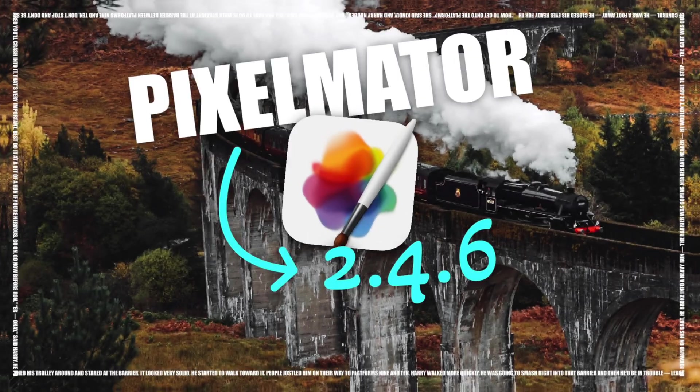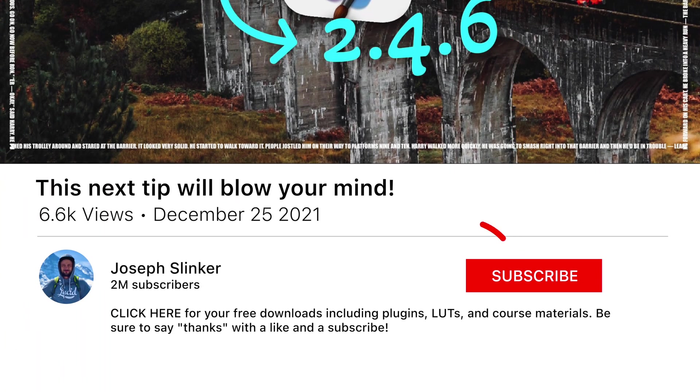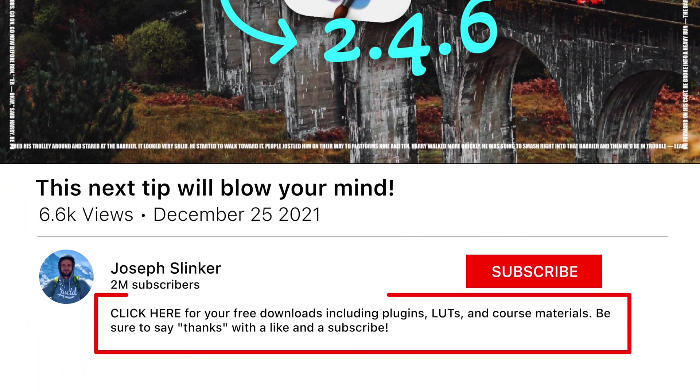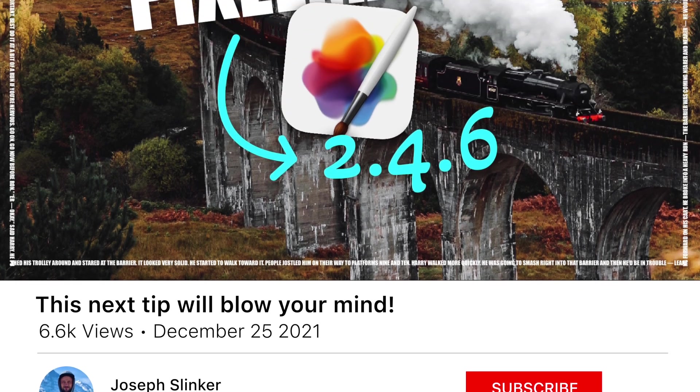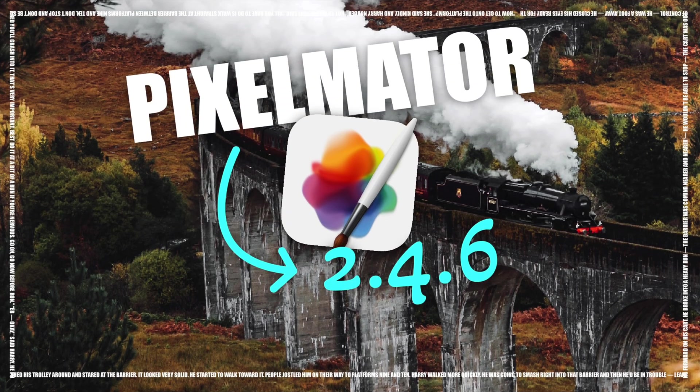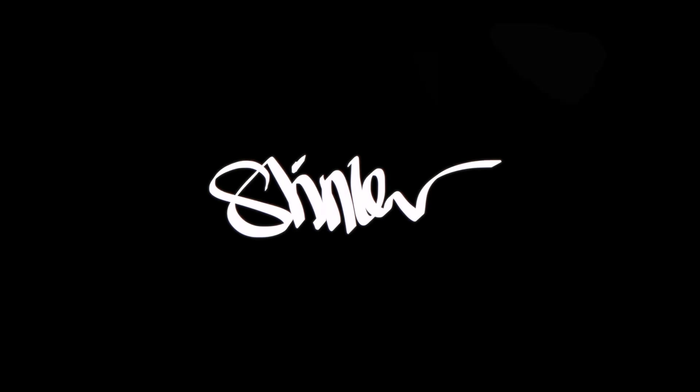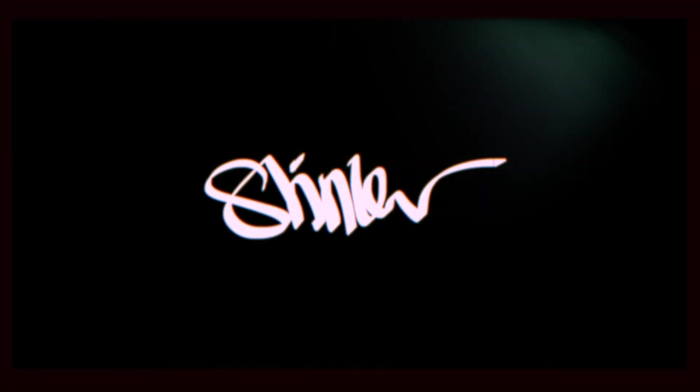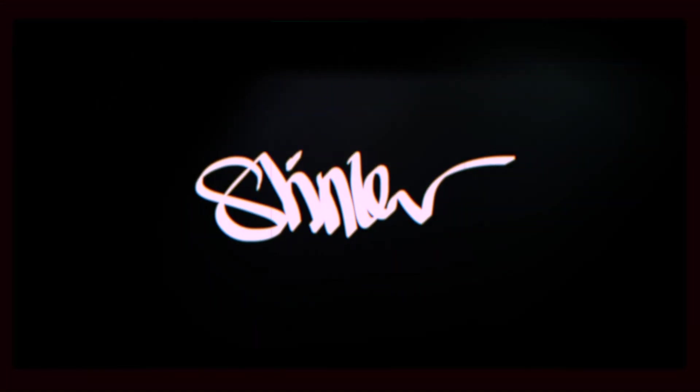And that's it. That's Pixelmator 2.4.6. Thanks for checking this video out. If you like this kind of news, if you're a YouTuber that wants to learn more about Final Cut, about Motion, Pixelmator, and other Mac-related tools, make sure you stick around. We've got more content coming. Thanks for watching, and we'll catch you on the next one.